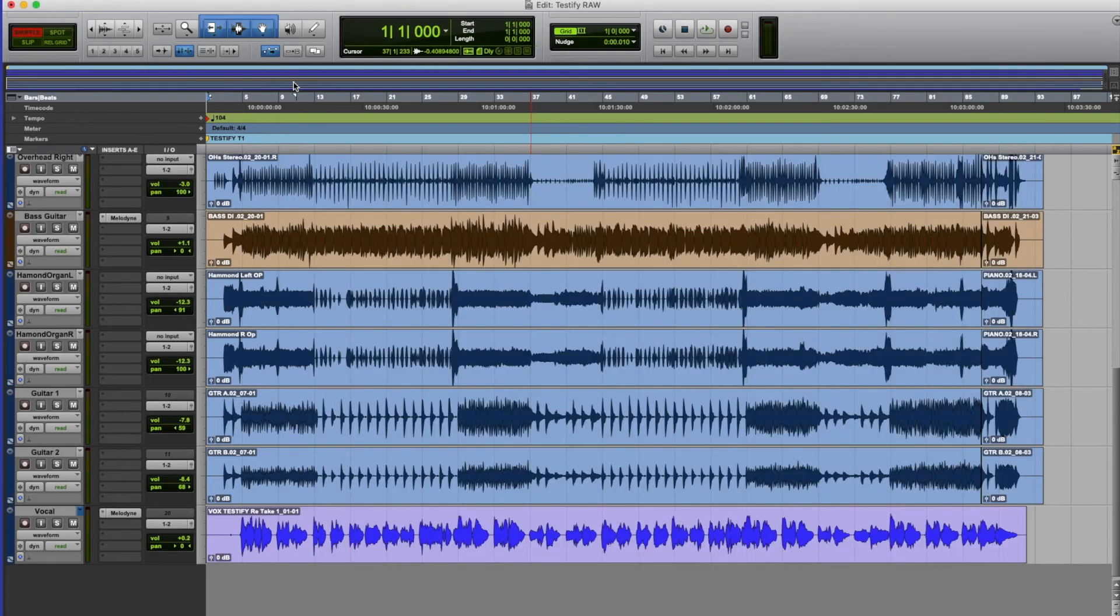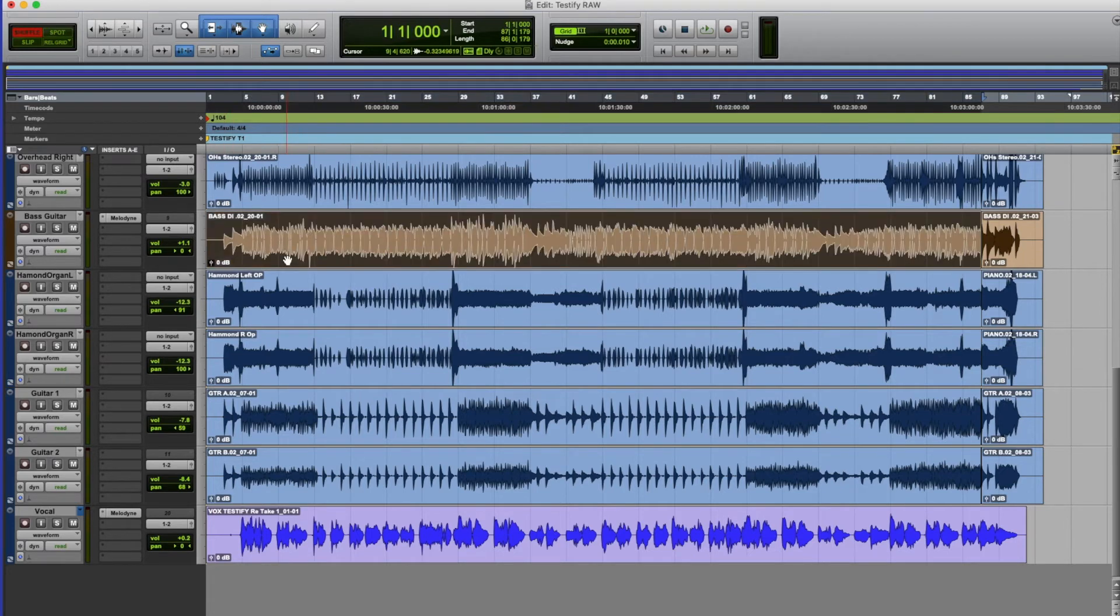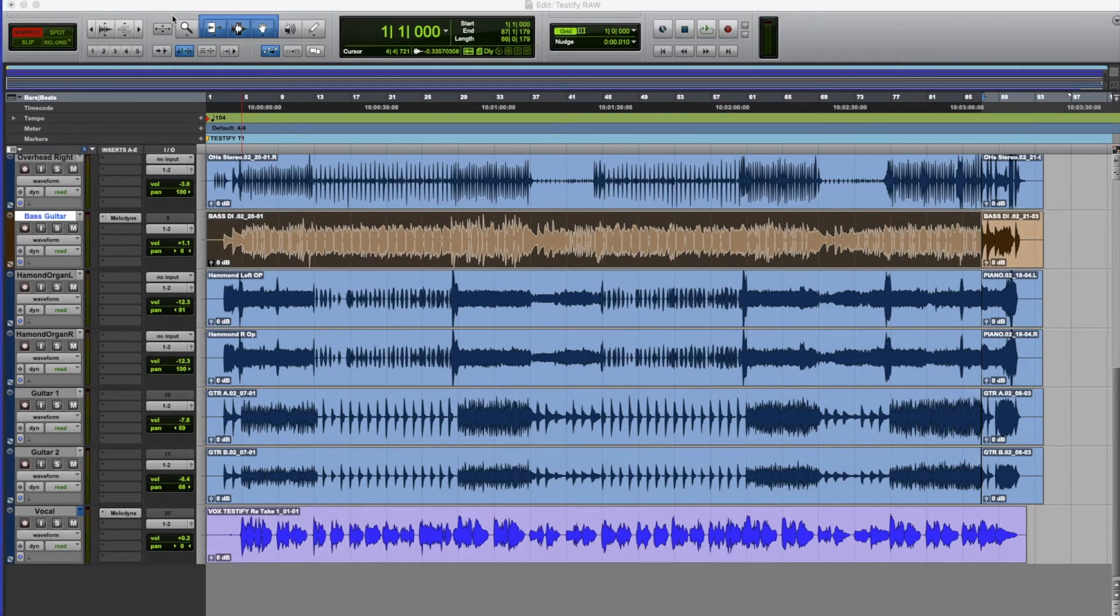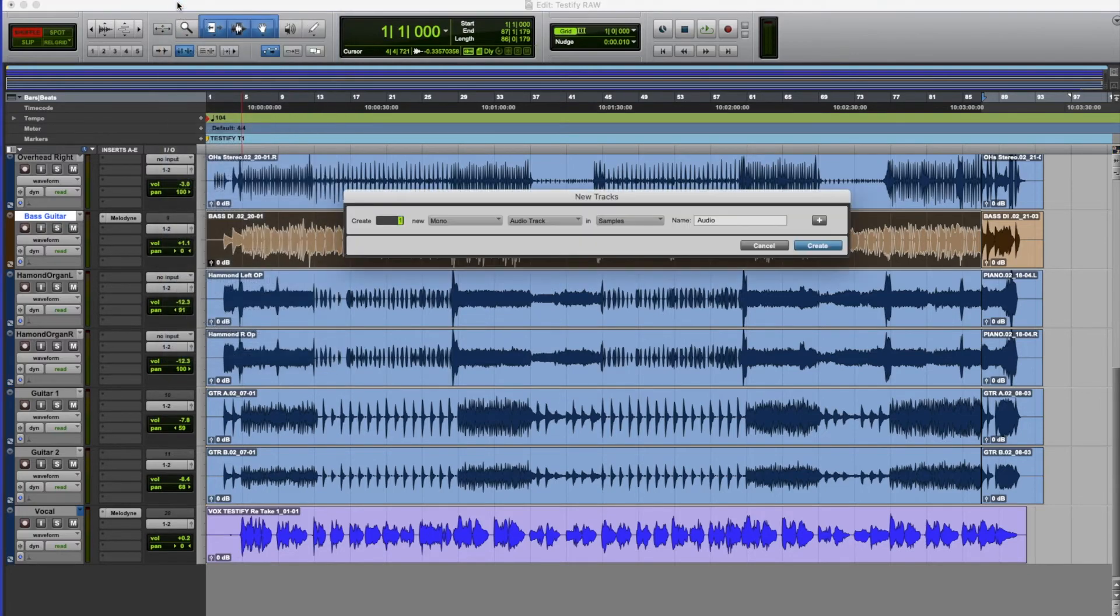But there's another wee trick that Melodyne does which can be quite useful and creative. So what I'm going to do this time is use the bass part again. But this time next to the bass guitar part I'm going to create a new instrument track.